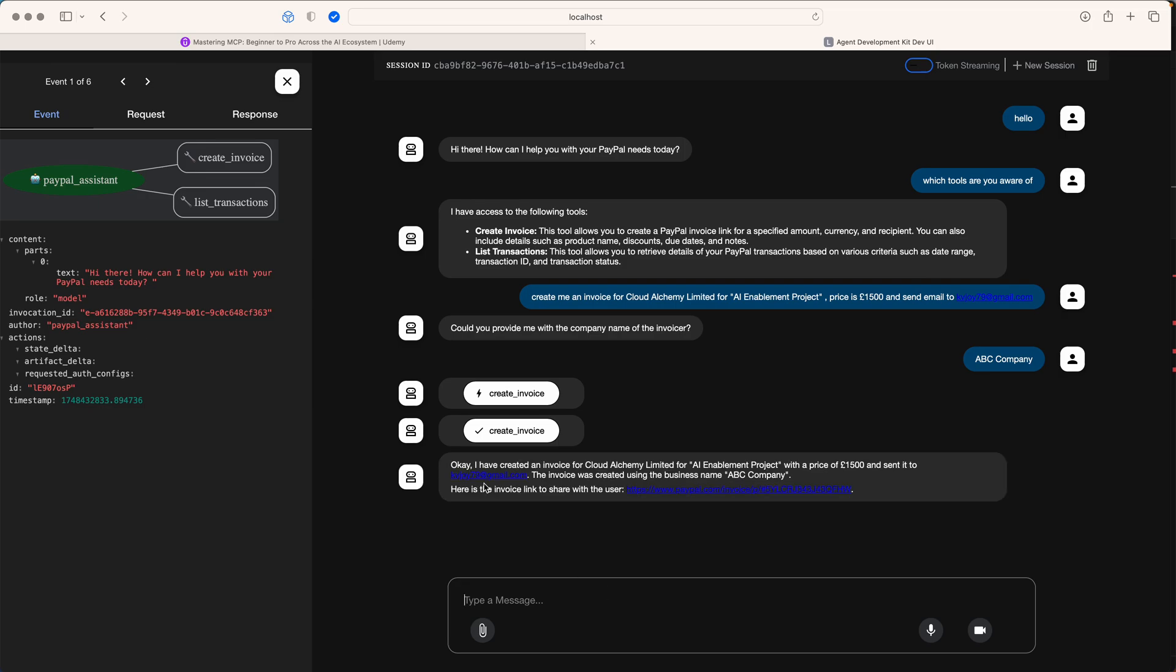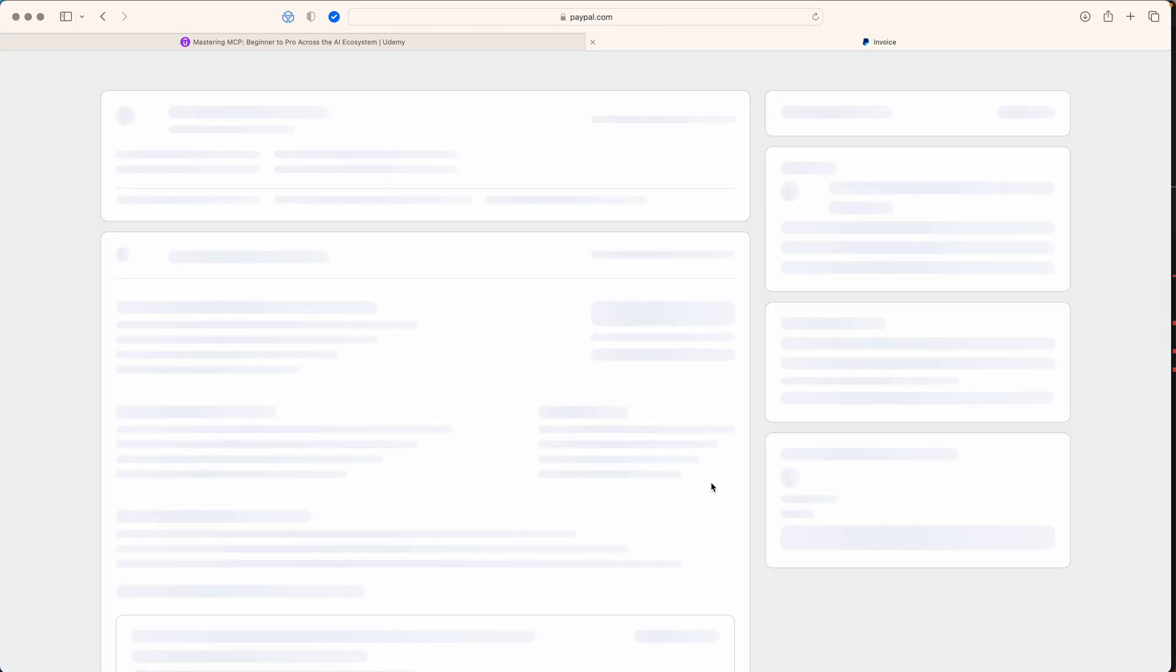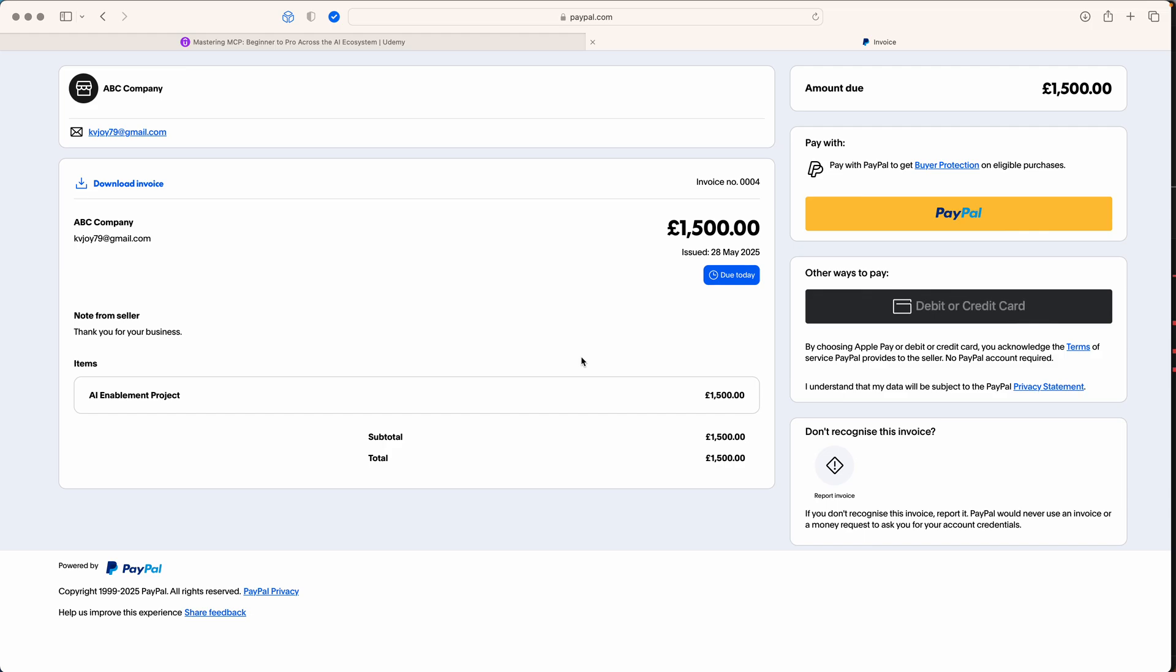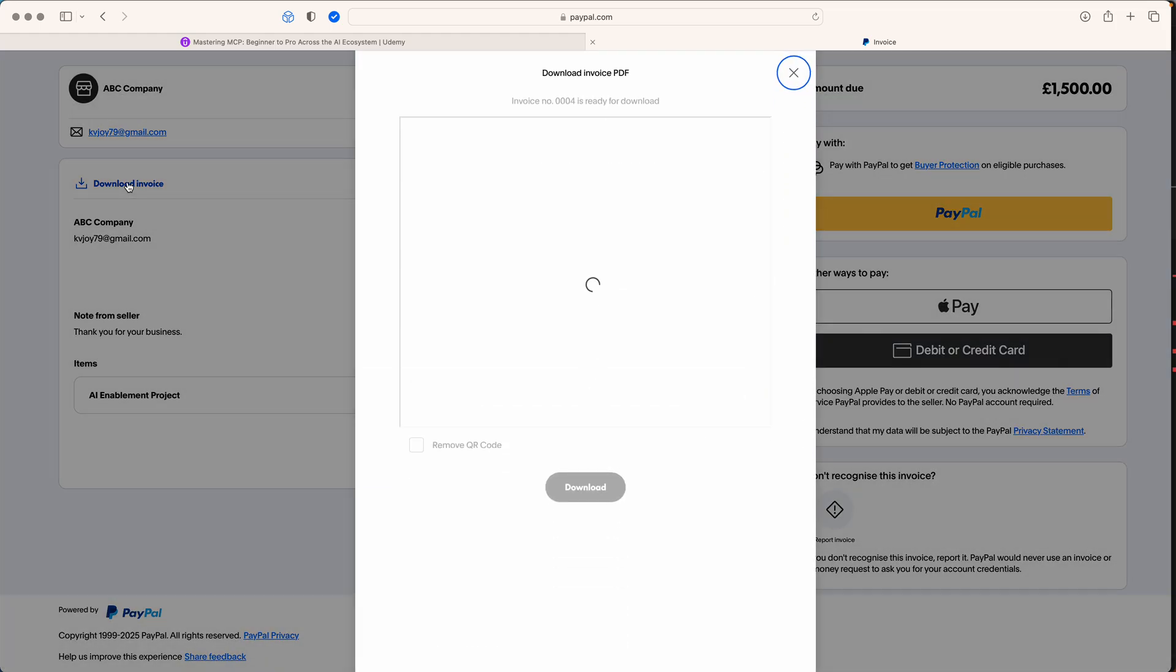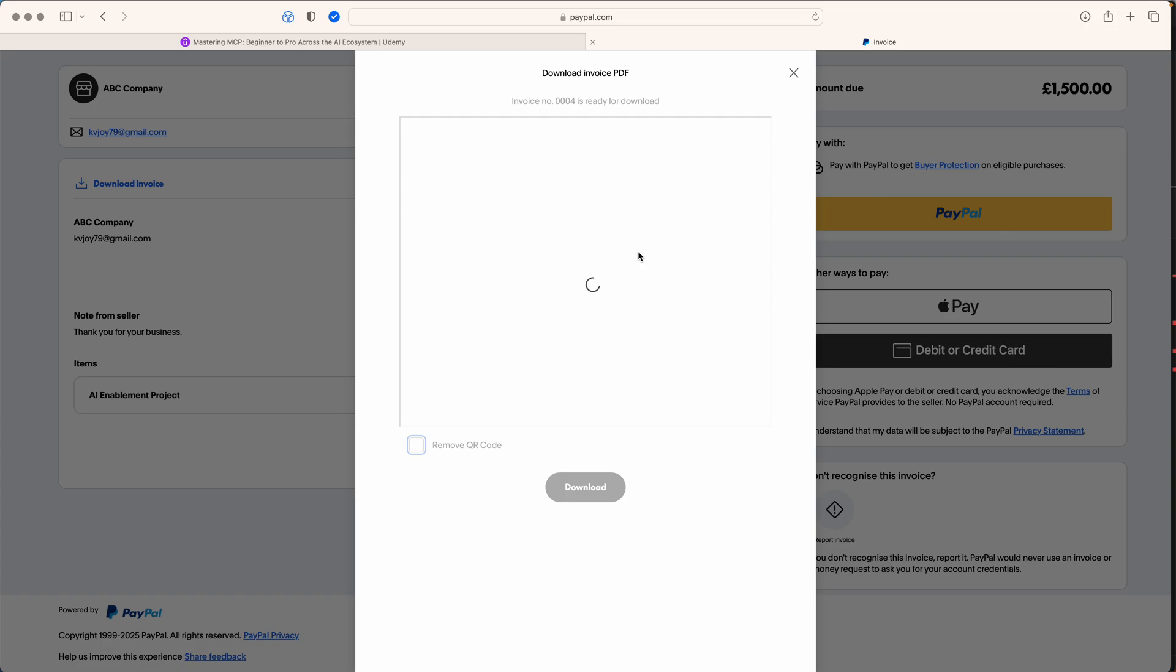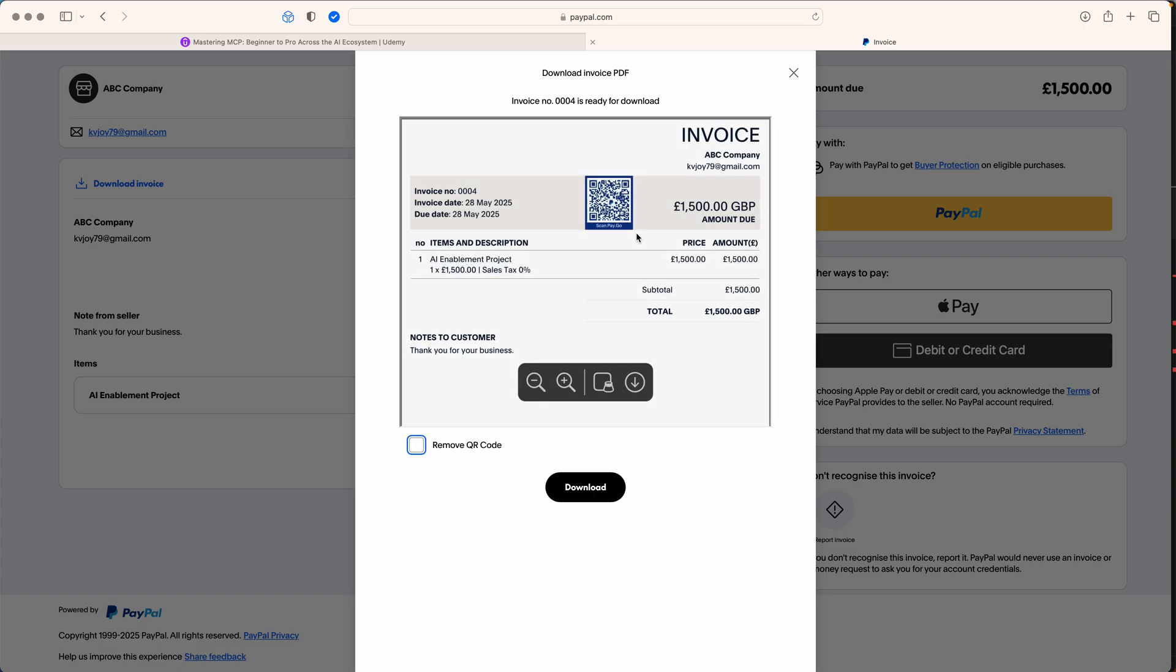Let's see - it has already created an invoice for me. It was that quick. Let's quickly open this. Make sure you have connected to your PayPal account as we talked about in our prereqs. You should be able to check your PayPal account and see it has already created an invoice for me. It really looks nice when I go here.